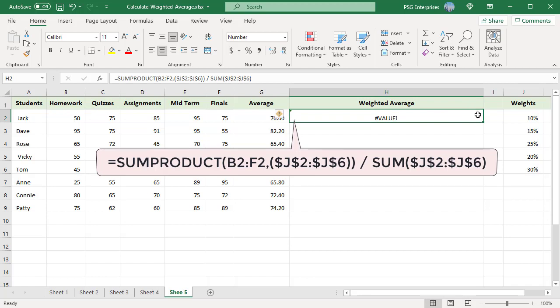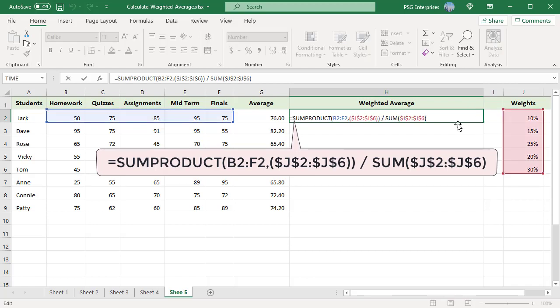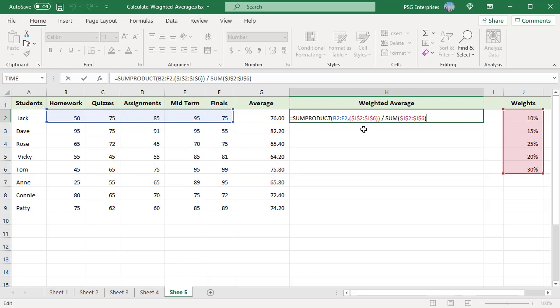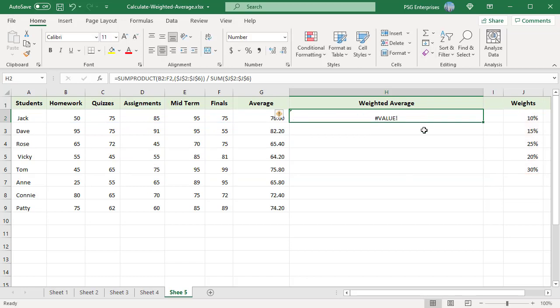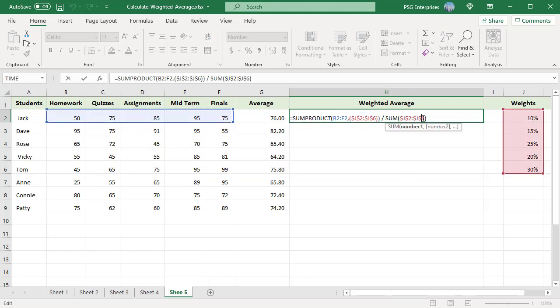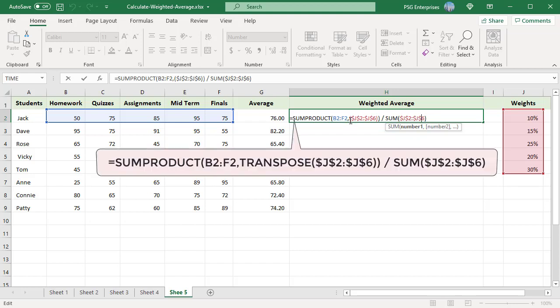To calculate a weighted average with the same formula, we need to flip the weights into a horizontal array with the TRANSPOSE function. The TRANSPOSE function converts the vertical array into horizontal array before passing it to SUMPRODUCT, which returns the weighted average.